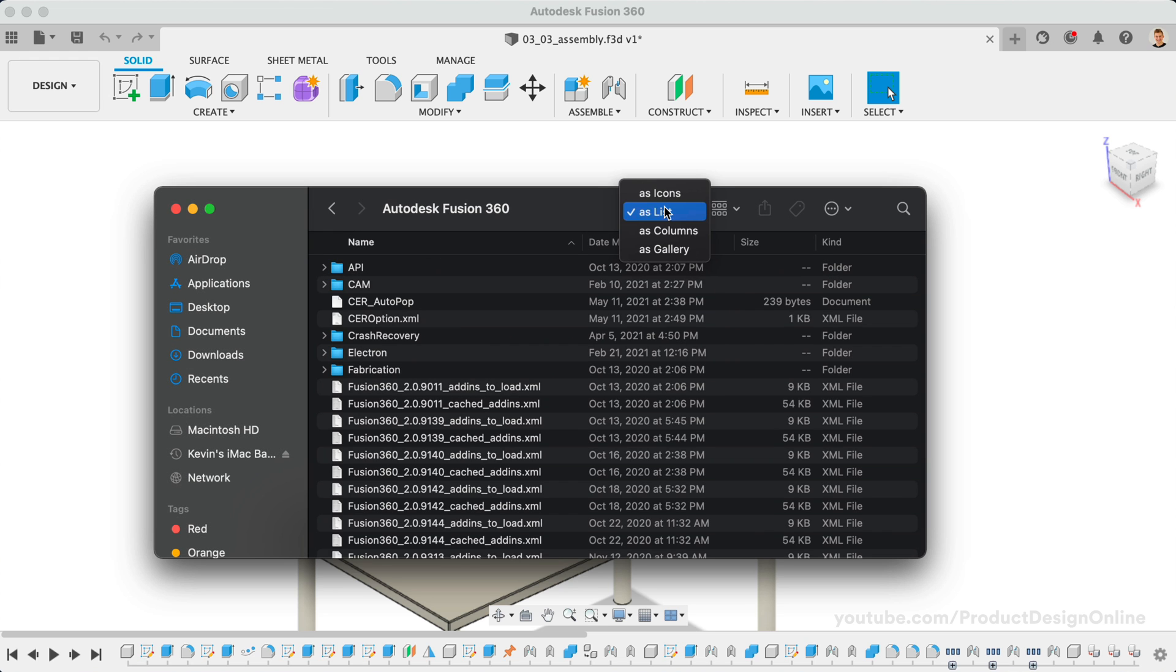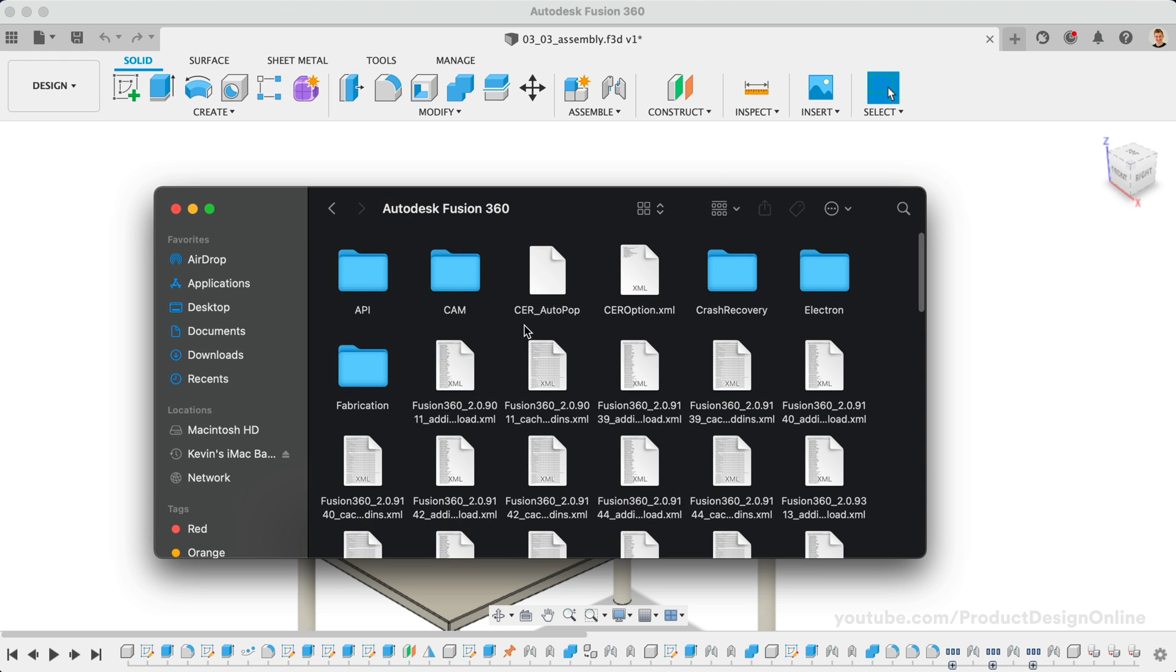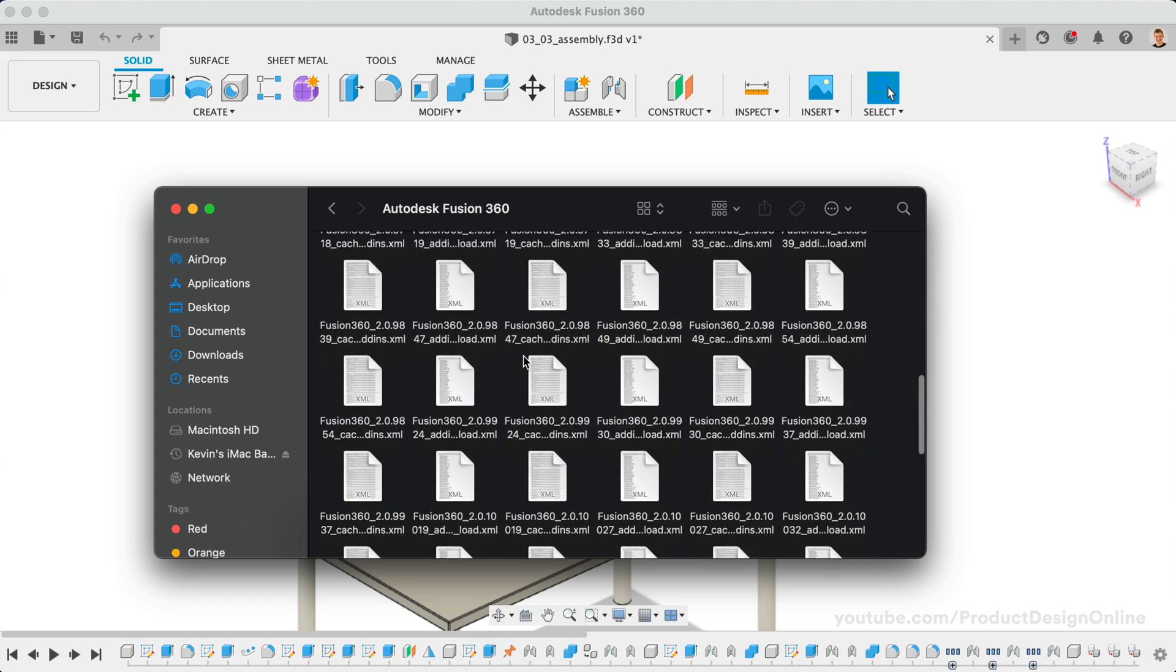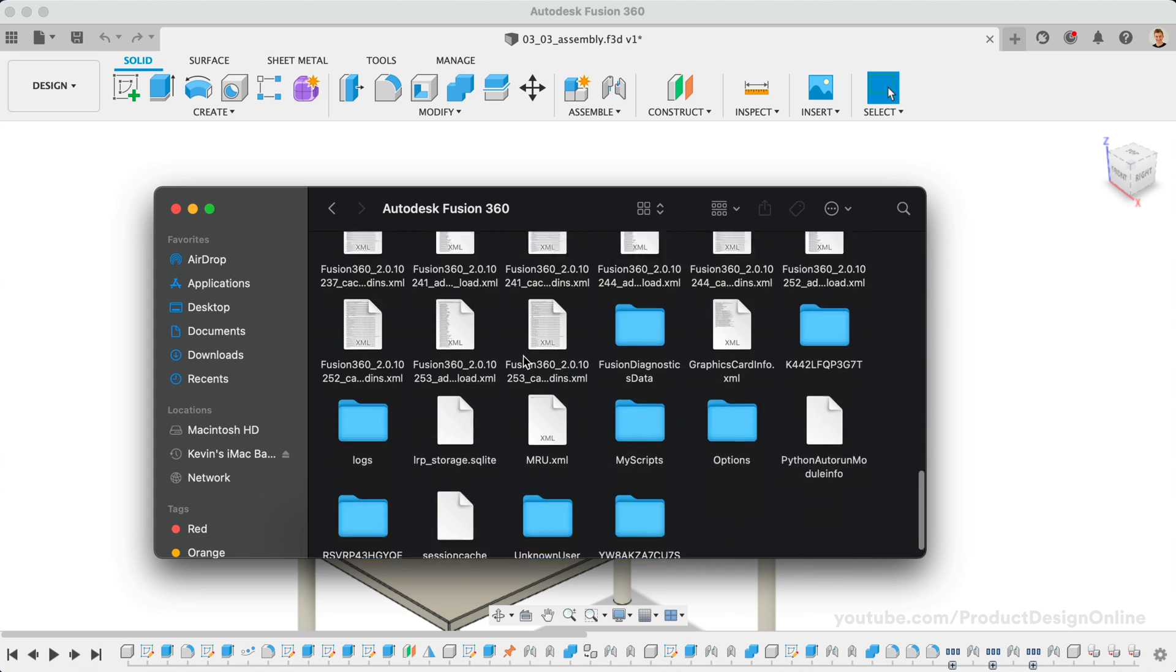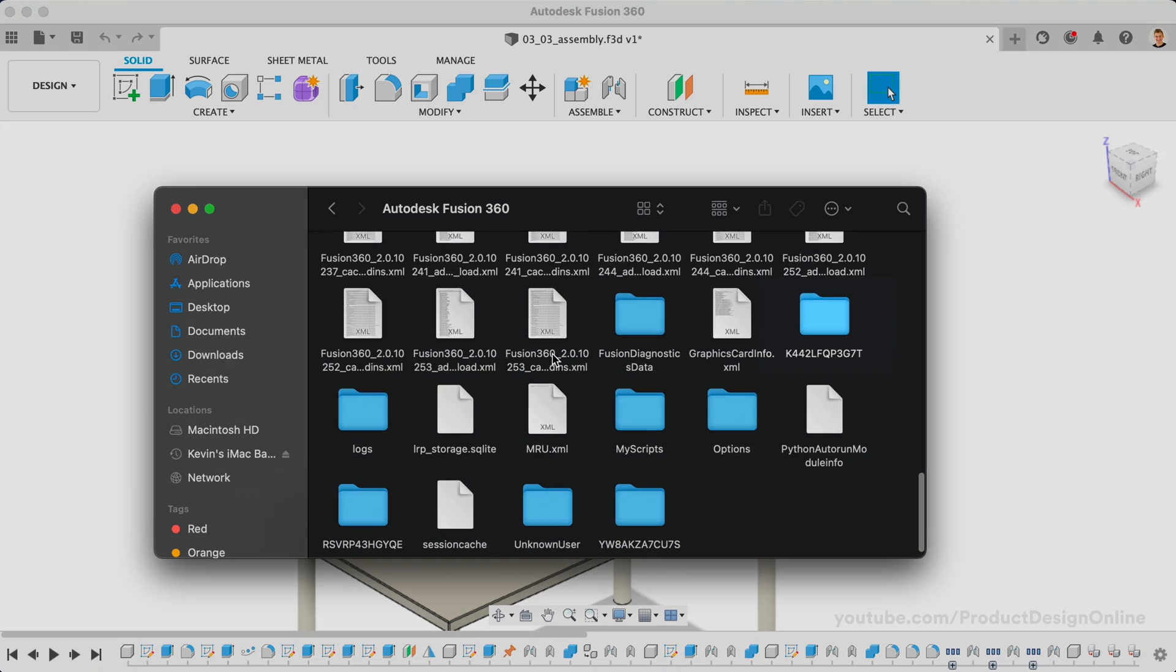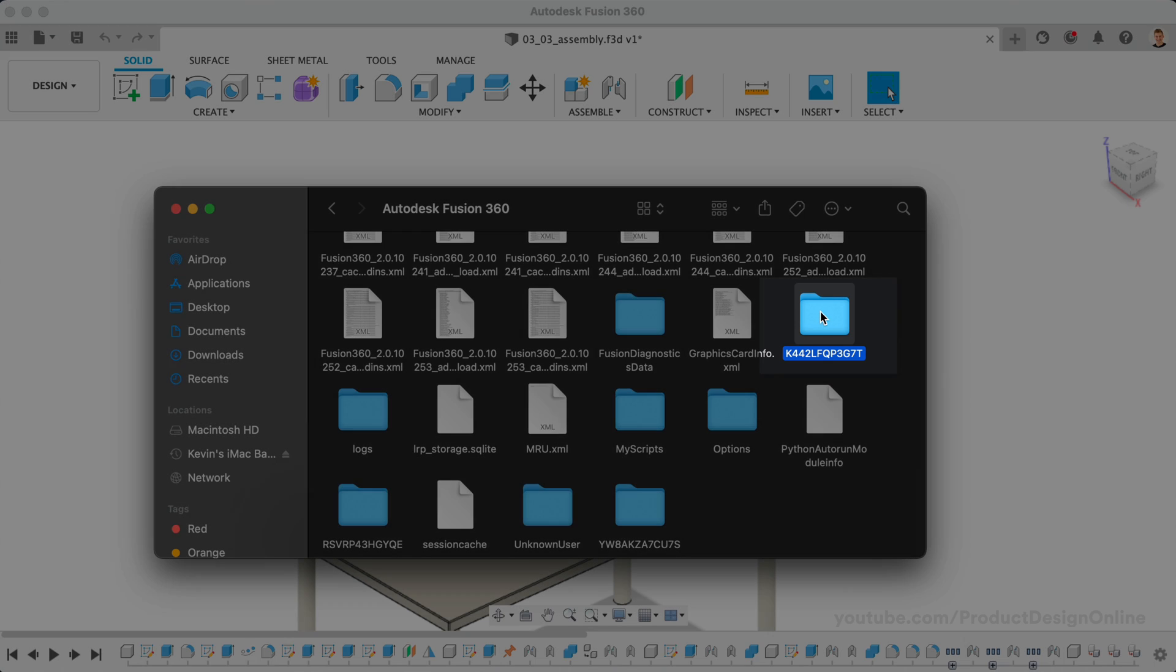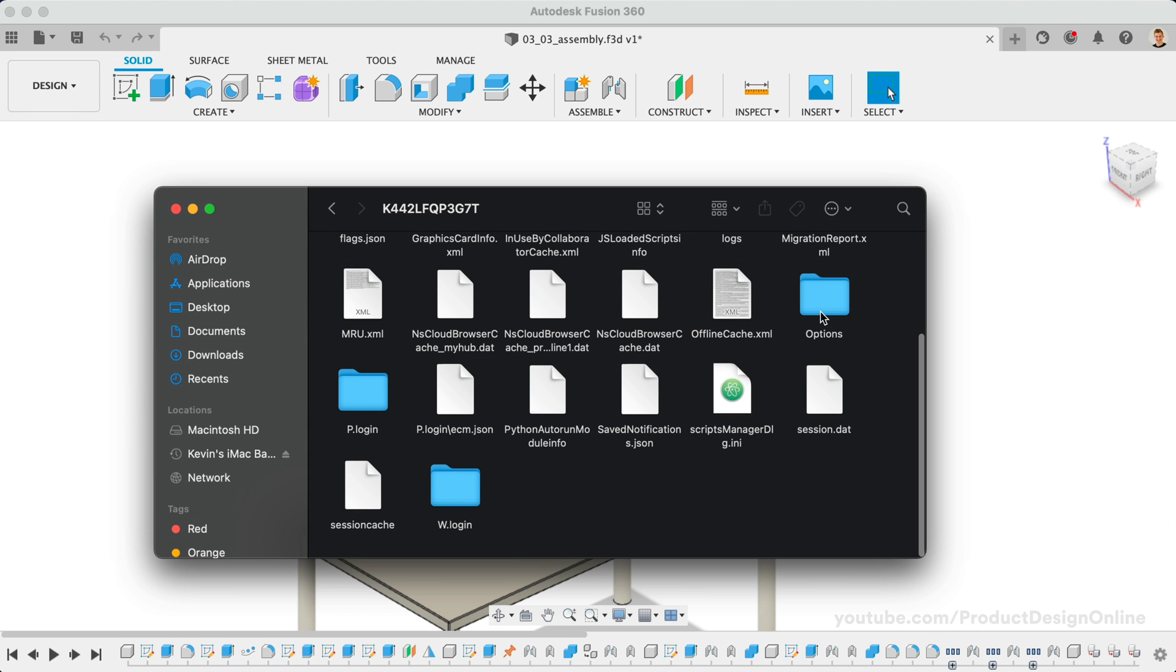Once in the Fusion 360 folder, you'll need to find a folder that contains a unique ID. If you have multiple Fusion 360 accounts, you will see a unique ID for each account. Double-click on that folder to open it.